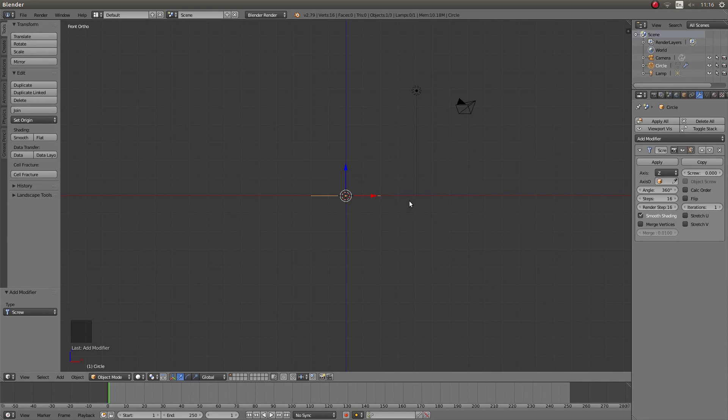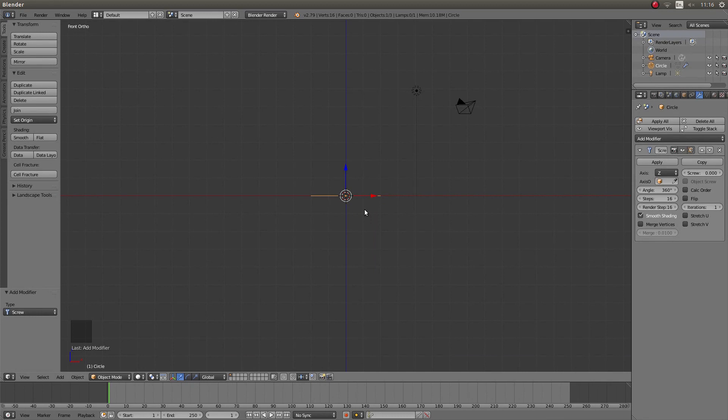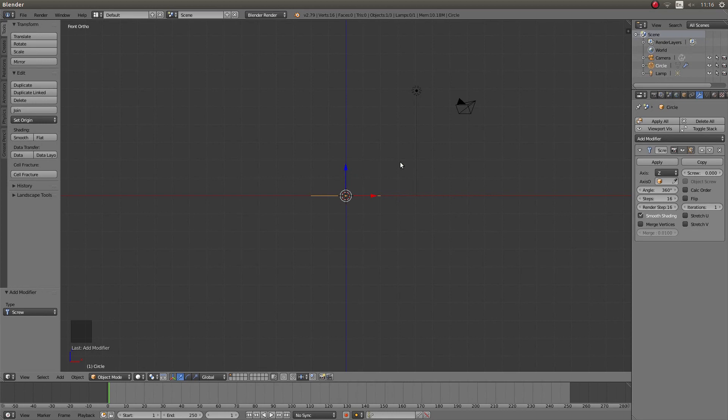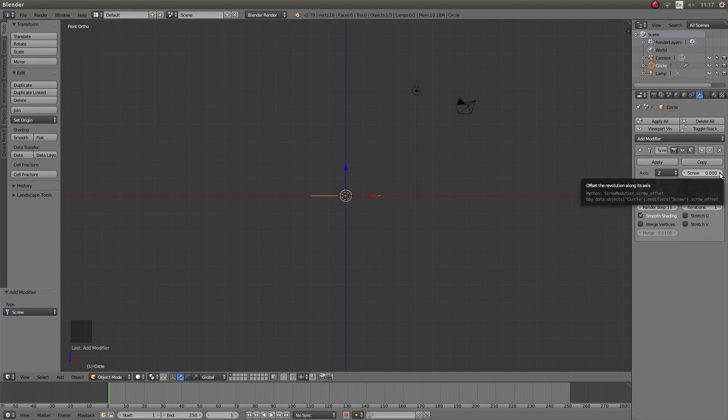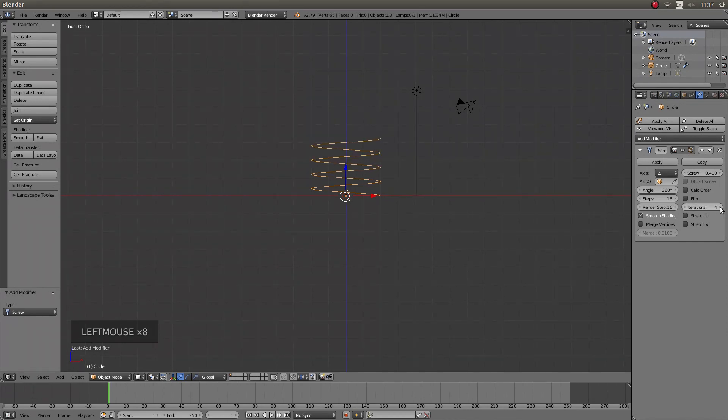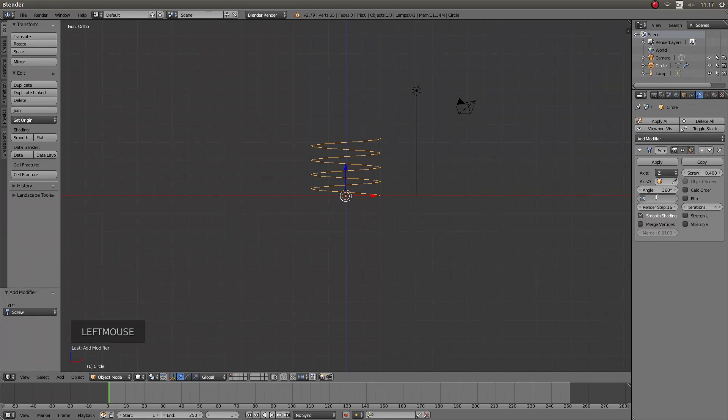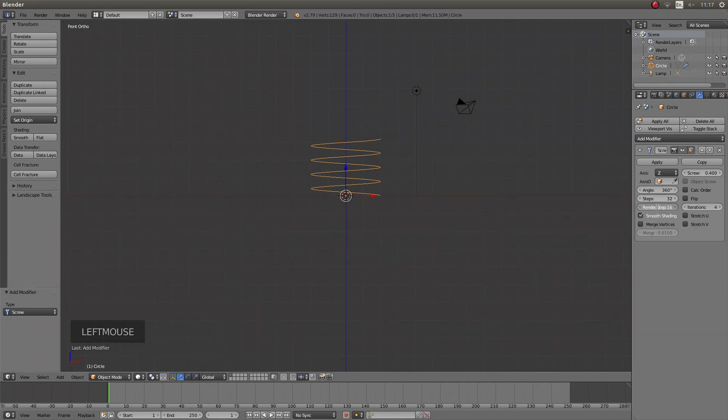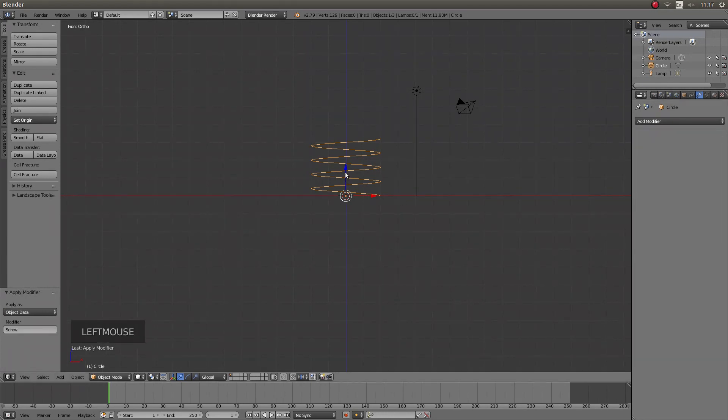The first thing I need to think about is how many twists the shell is going to have. I'm going to make a reasonably simple shell. In the screw section, I'm going to left click on the right arrow until I've got .4, and the iterations I'm going to do the same so I've got four. In the box it says steps 16, I'm going to take this up to 32, and then render steps again 32. Then left click on apply.